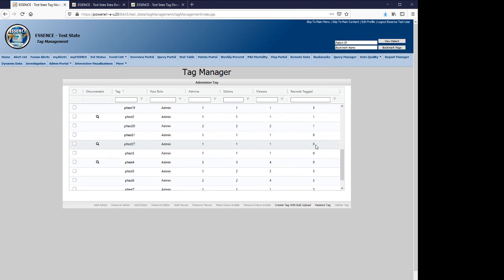So in this case there were no records tags, so we're not going to see any new tags reappear. However, this will also attempt to restore all those previous associations. Finally, we're going to create a new tag, but this time we're going to use a bulk upload.